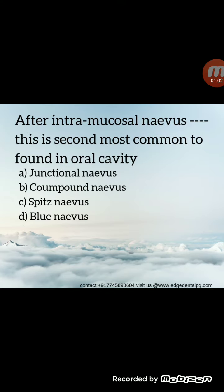Moving ahead with the second MCQ: after intraoral mucosal nevus, which is the second most common type found in the oral cavity? The nevus is seen because of the collection of melanocytes. The correct answer is blue nevus.